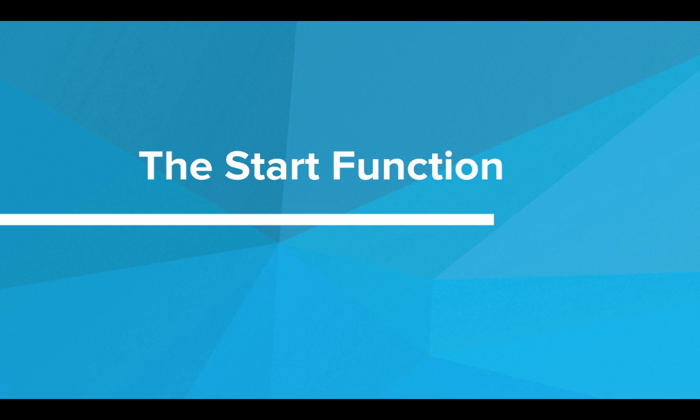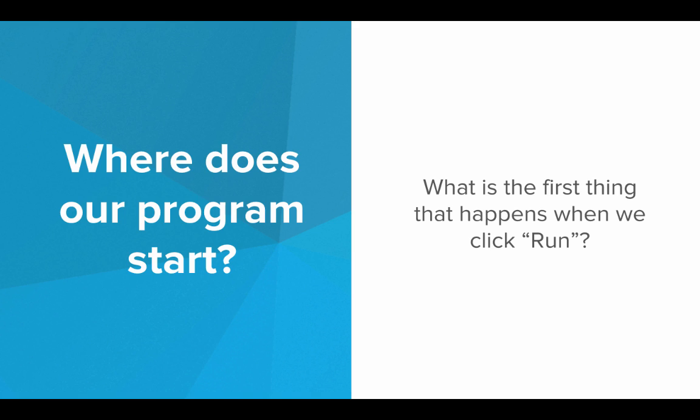Hi! In this video, we'll introduce the start function. So here's a question: Where does our program start? What is the first thing that happens when we click the run button?